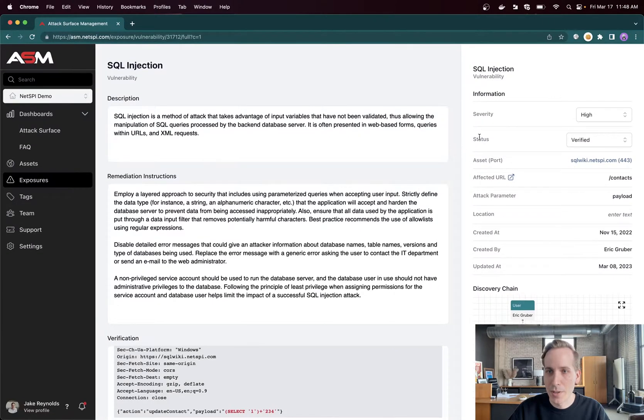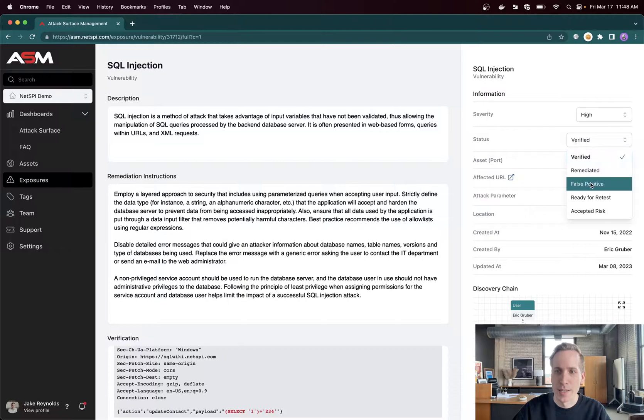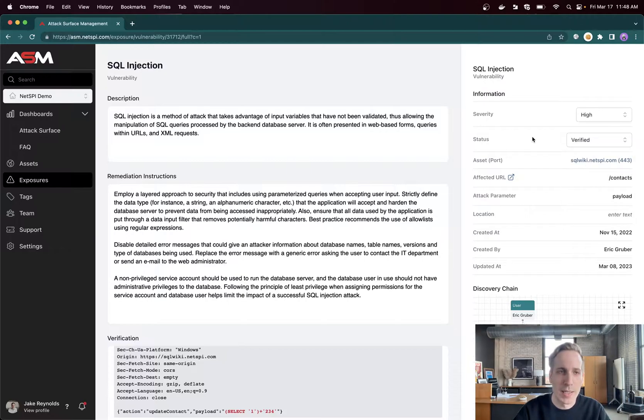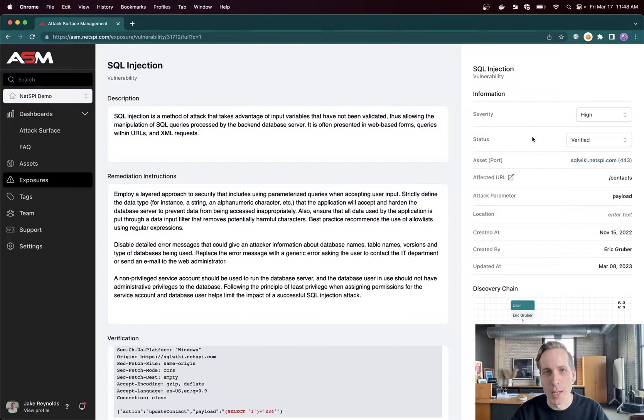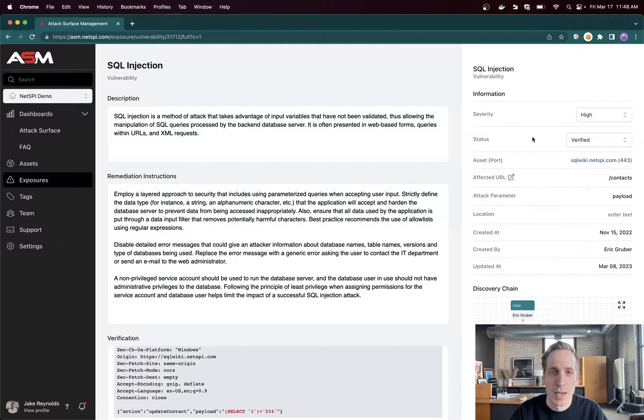And you'll see over here the status. When it comes time for remediation testing, you can click on the status, say it's ready for retest, and that automatically alerts our team, lets them know to look at the vulnerabilities, see if it's remediated, and you'll get an email immediately when they are completed telling you the results of that remediation testing and if there are any further steps that are needed.